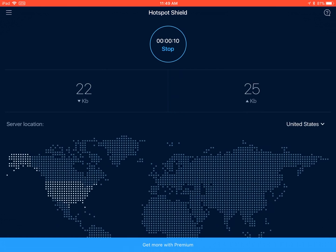Alright, so now we've connected, and you can see here that the server location is US. Now you're going to want to use a server from a country that is close to you and supports PUBG Mobile. So for me, I'm in the US already, but for the sake of this video, let's pretend we're from a country near the US that doesn't support PUBG Mobile. So I'll use the United States server.